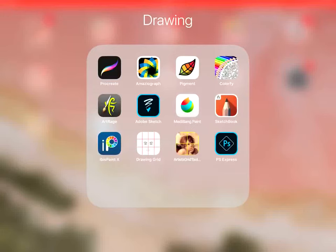Hi guys, today I'm going to show you briefly which drawing apps I have on my iPad Pro.